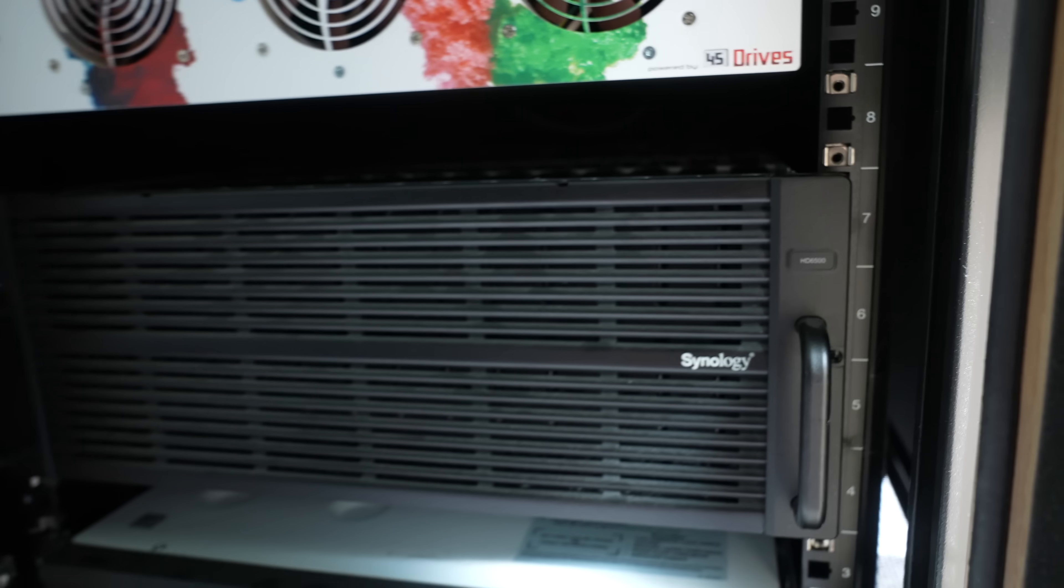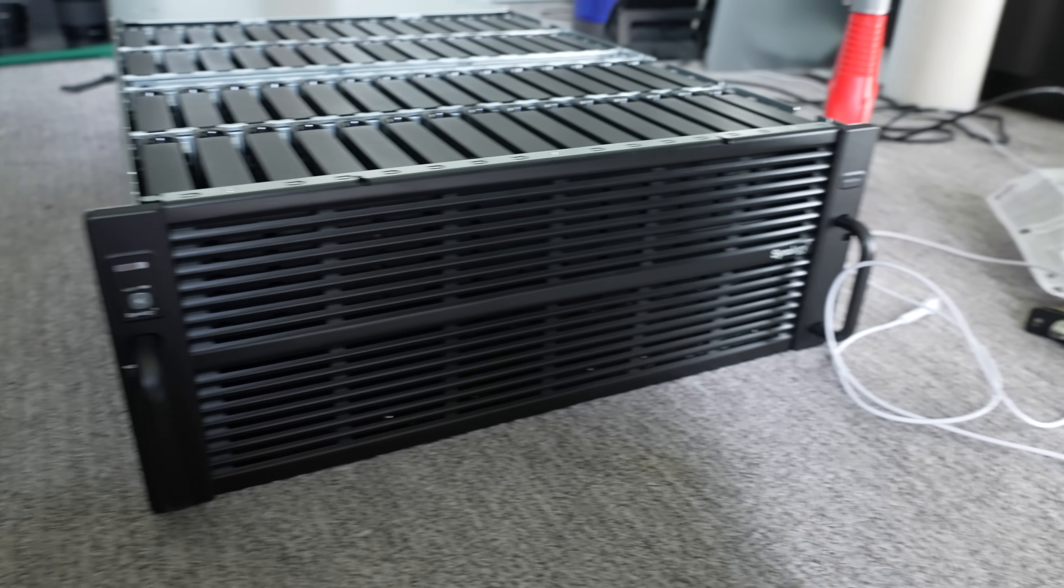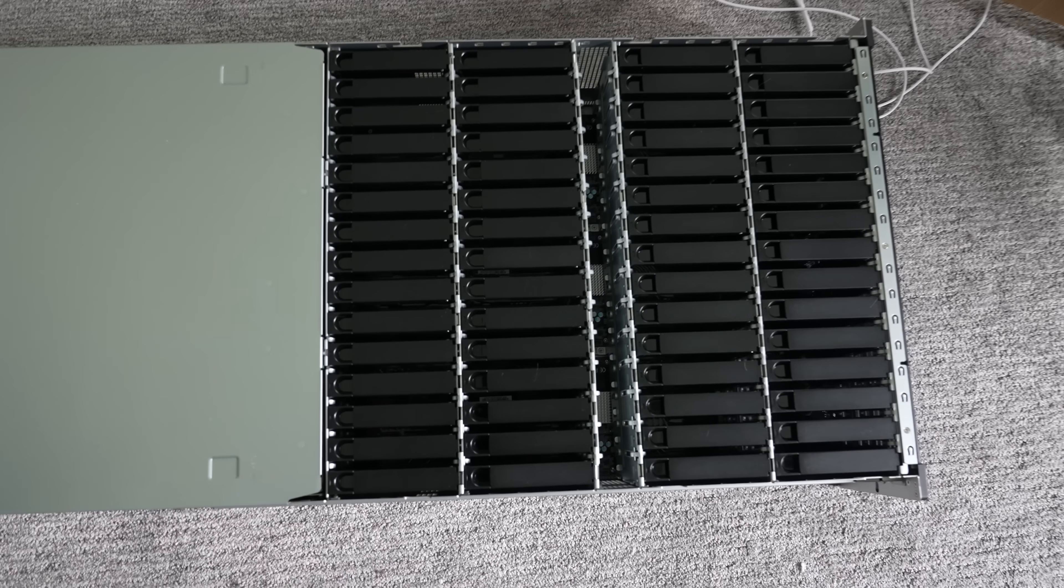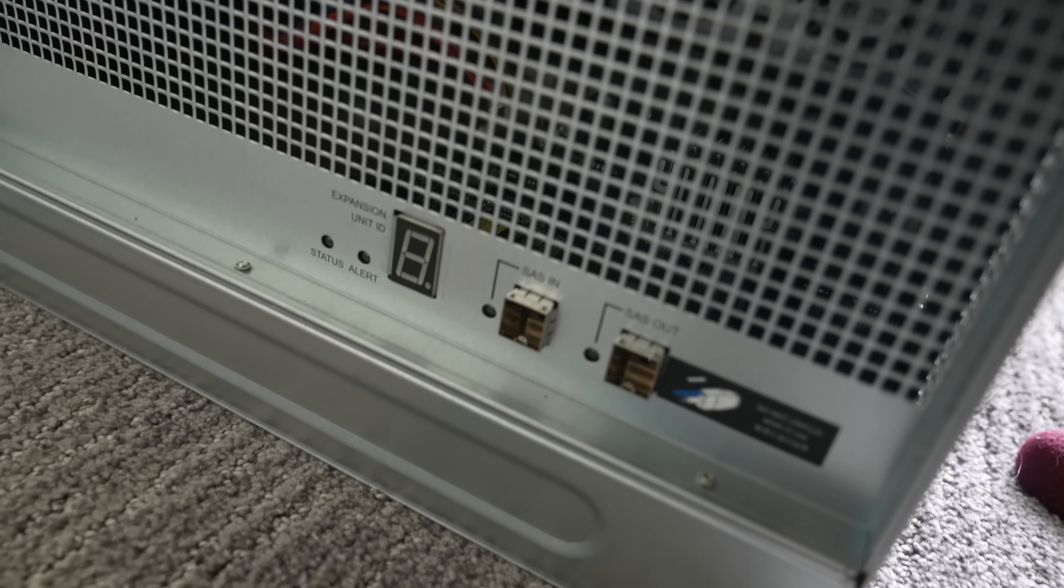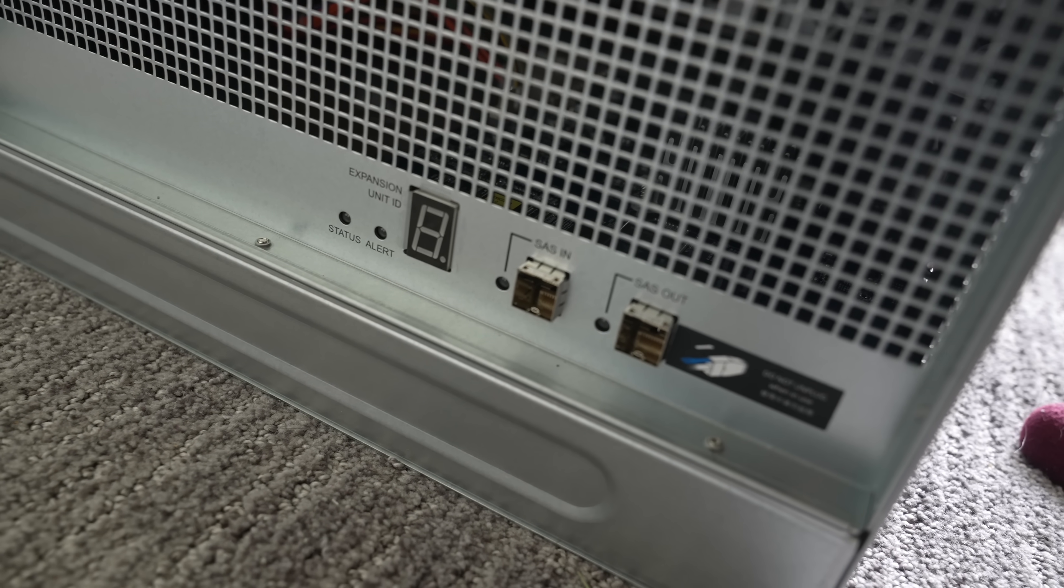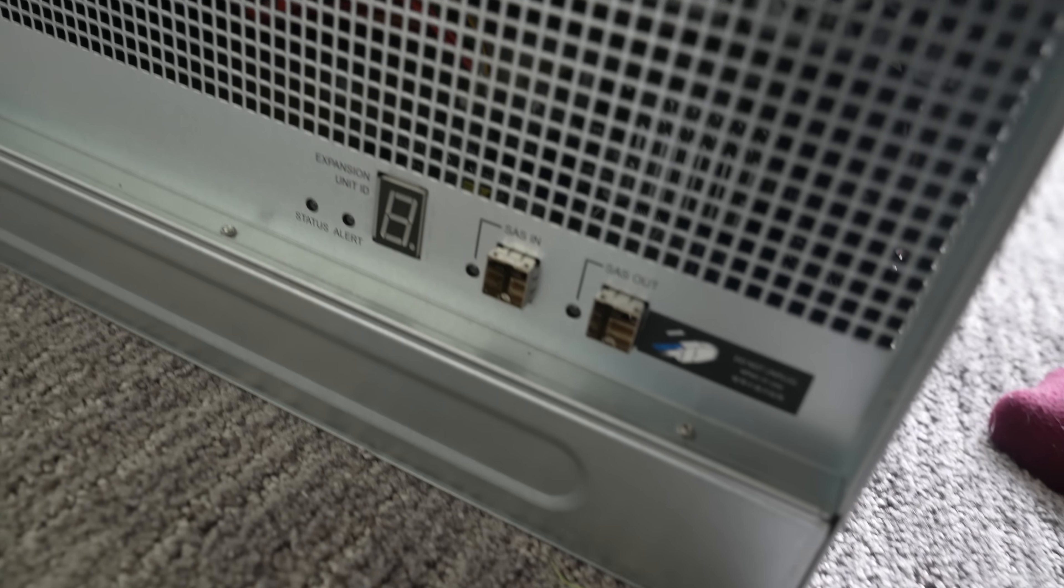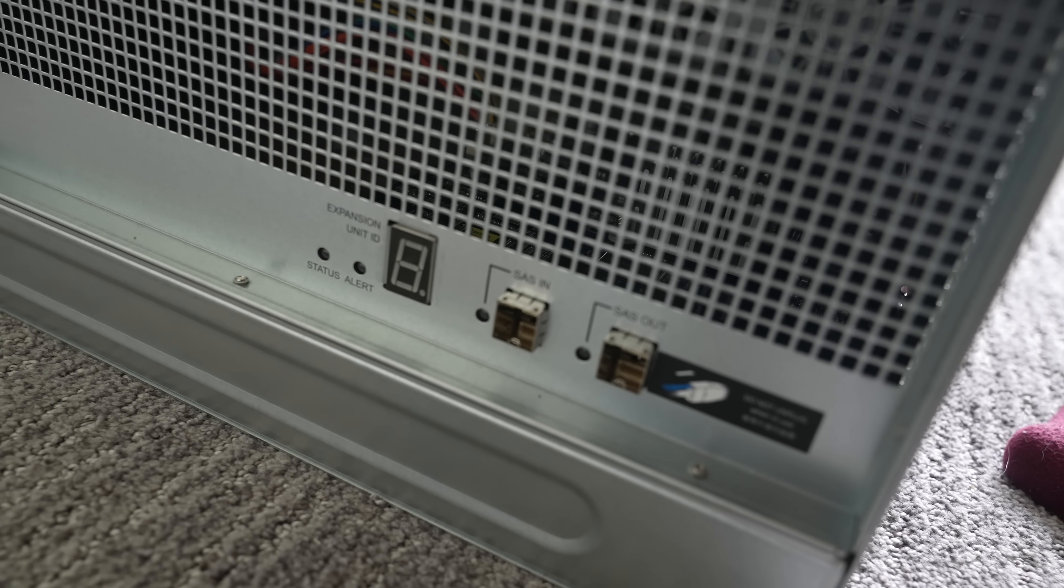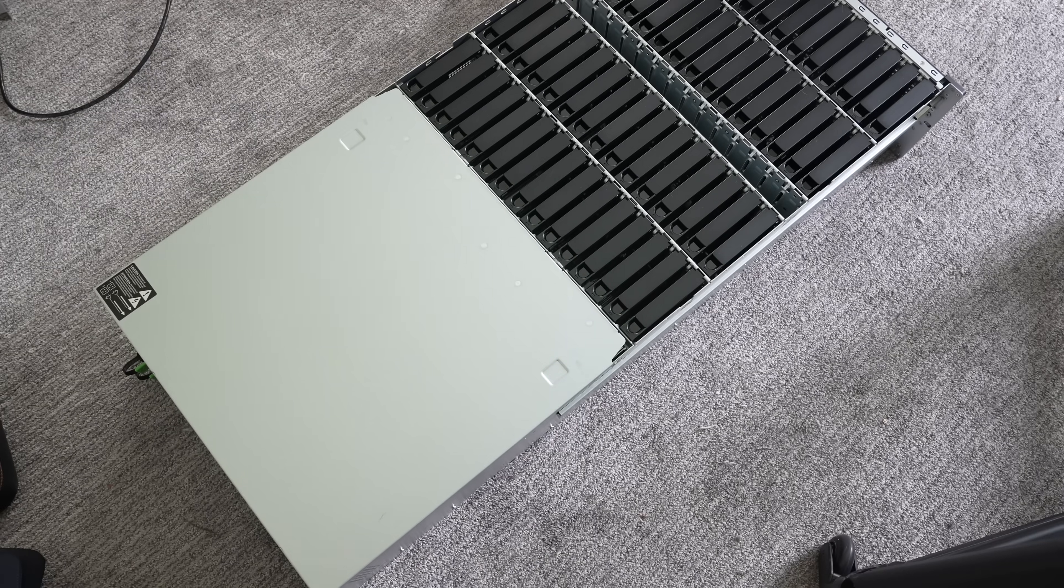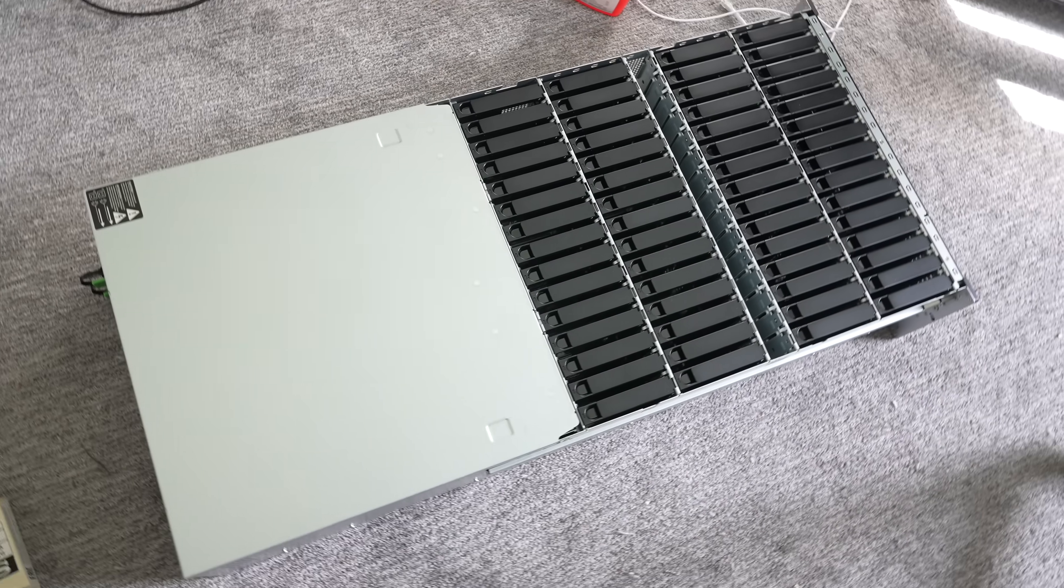The expansion unit has a very similar look to the main HD6500. Identical size and number of bays. But as you can see on the back, completely different. Just a SAS in and out and a display letting you know what number expansion unit that is, because you can add four of these to each HD6500.